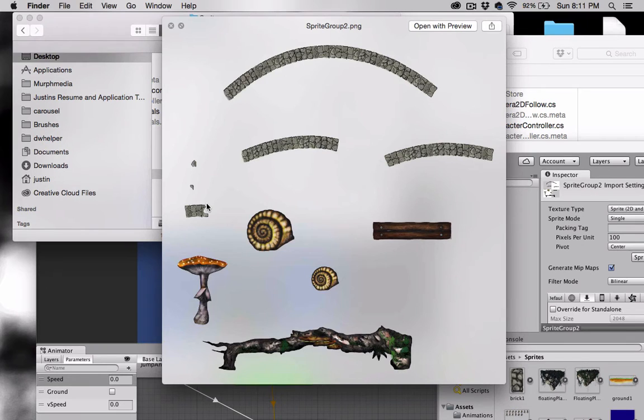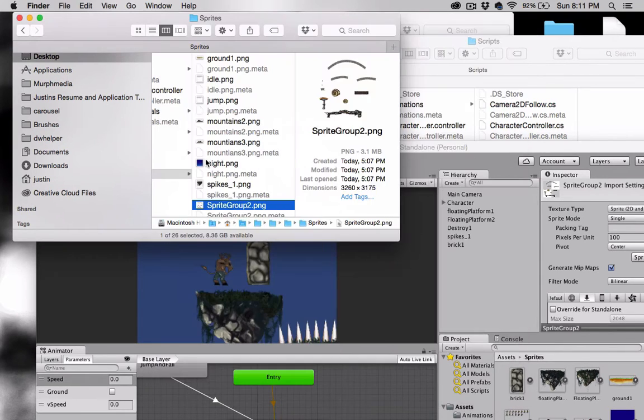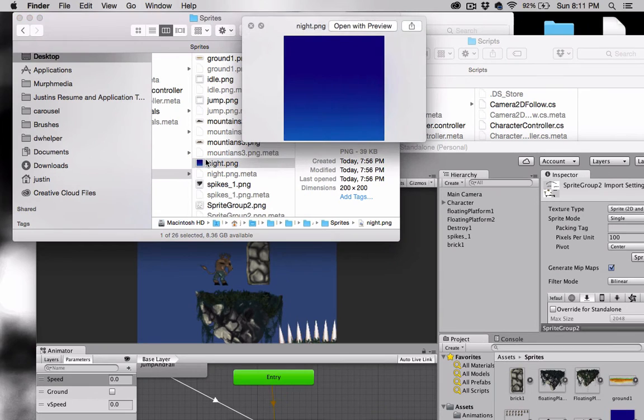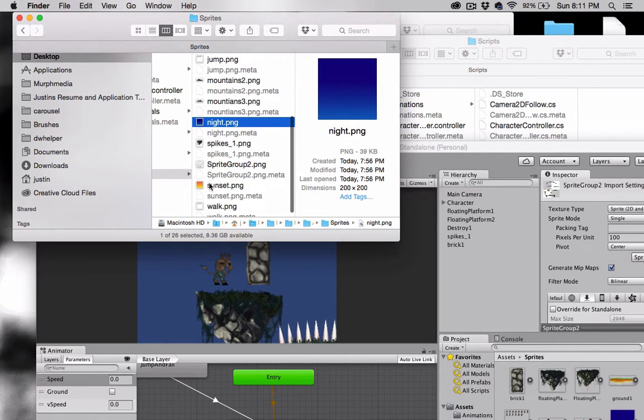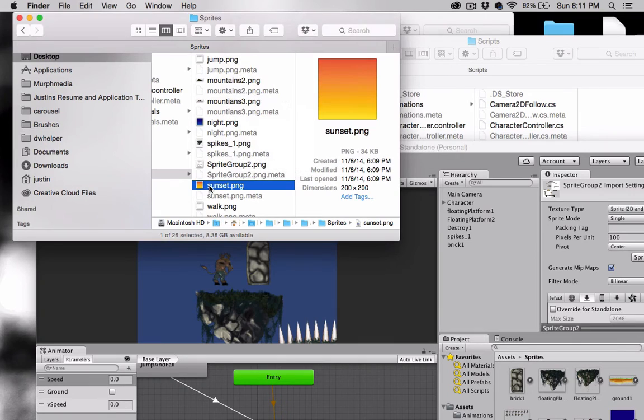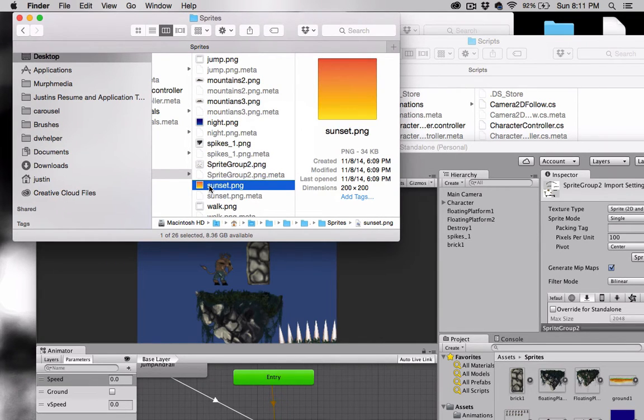I've also added two small 200 pixel by 200 pixel PNGs, and we can use these for the background by adding a tiling script that will make the background repeat.